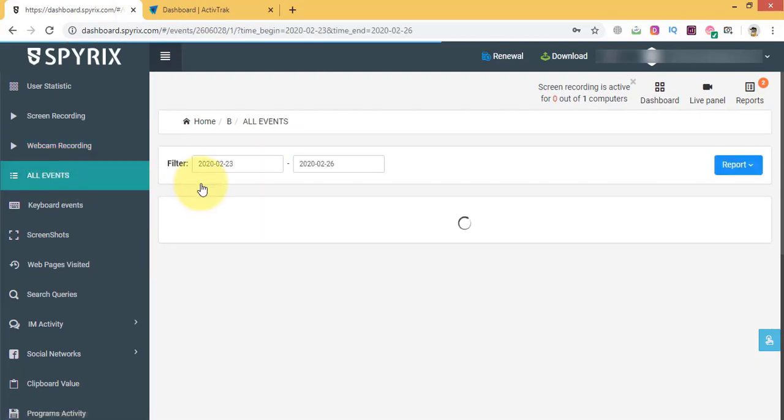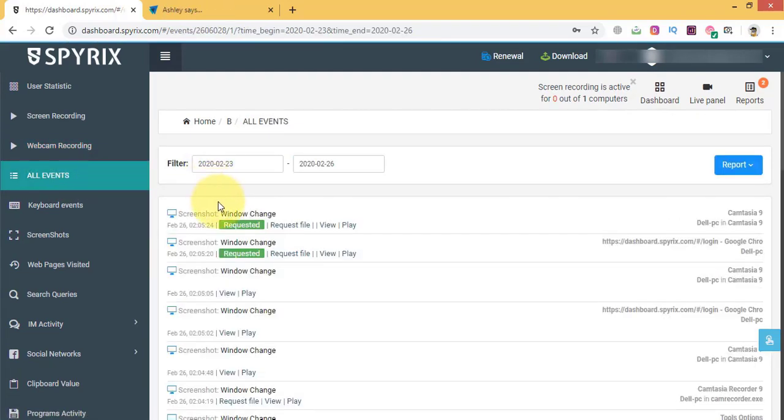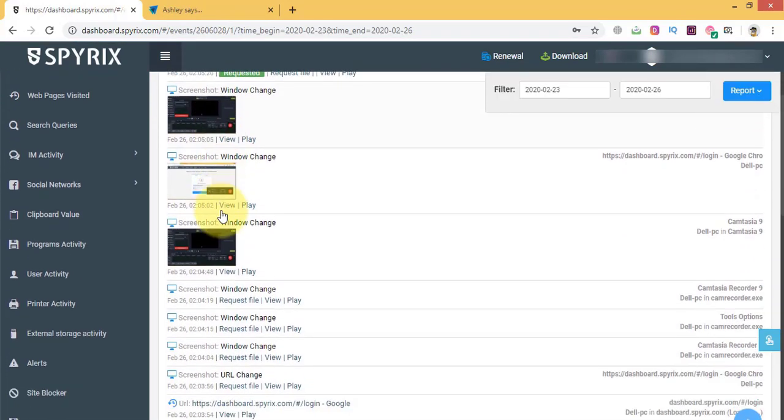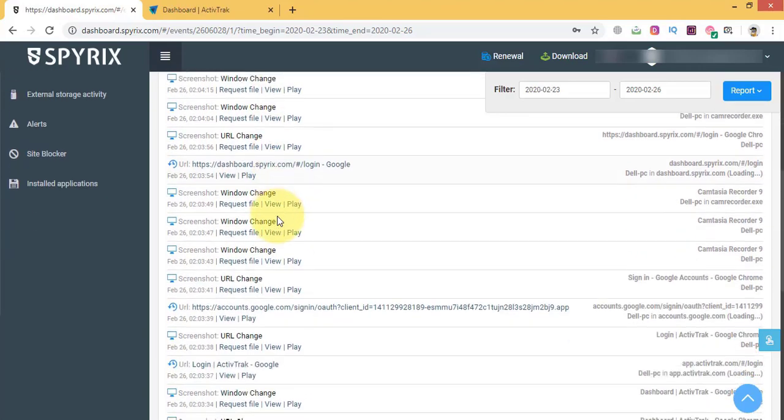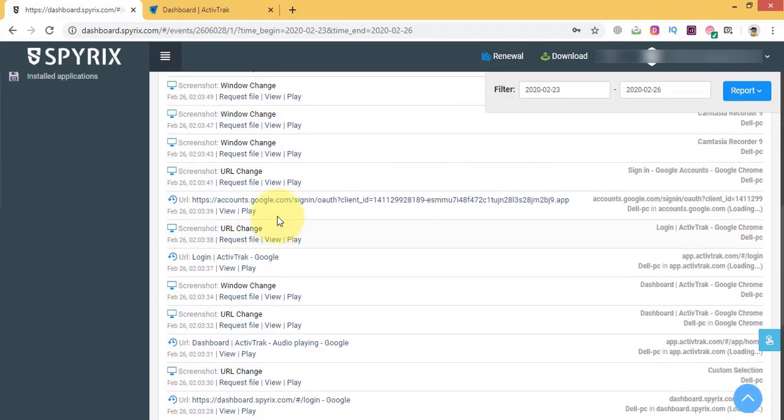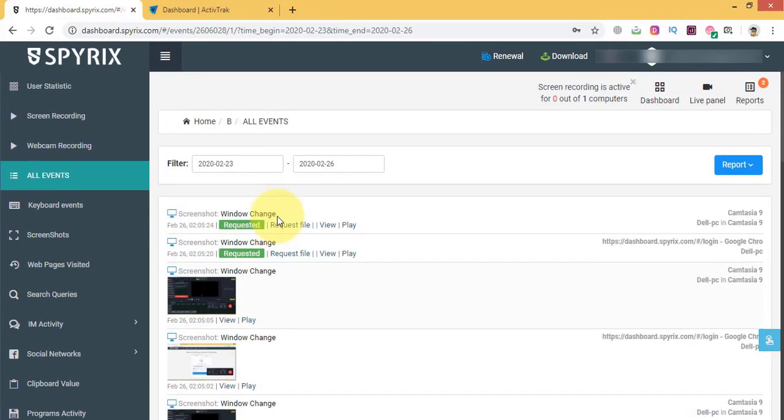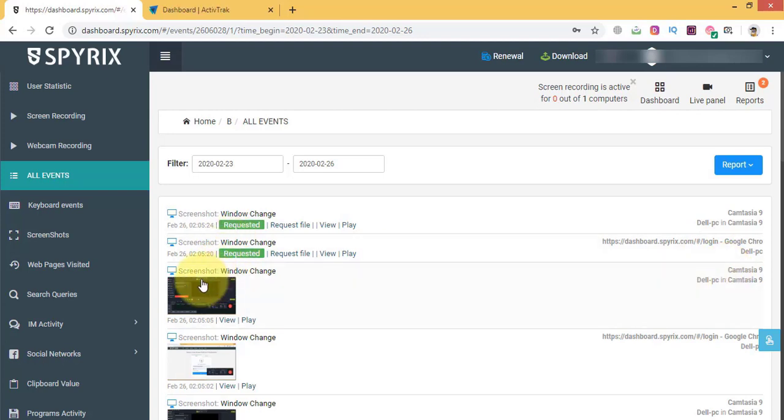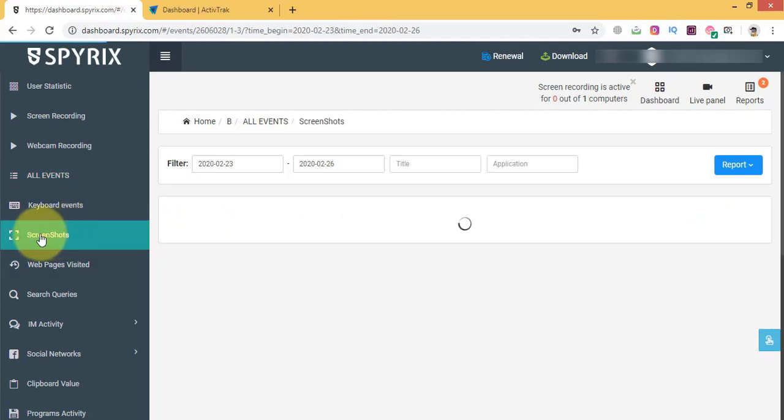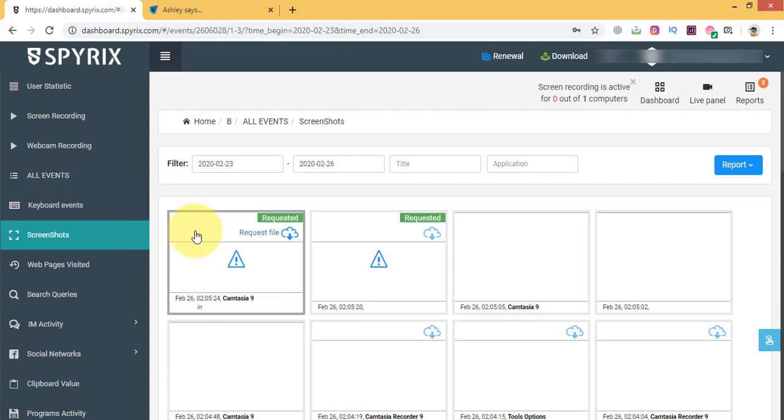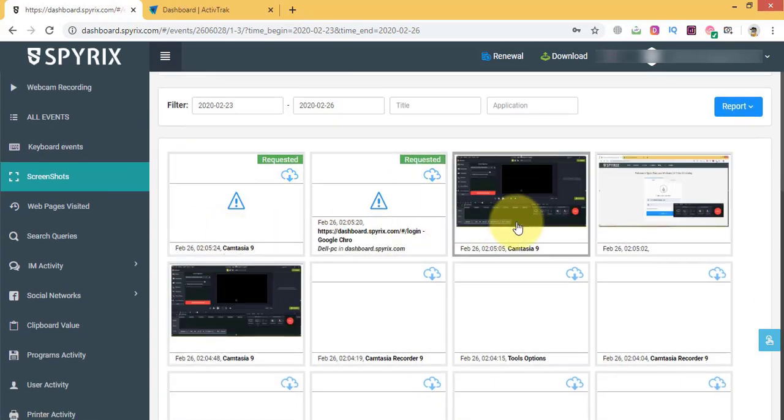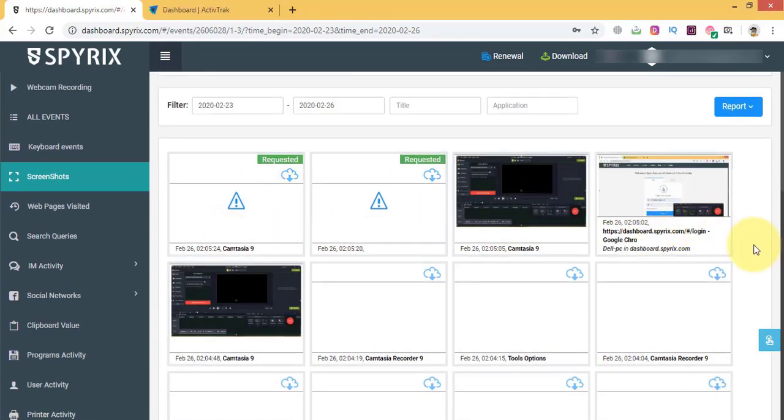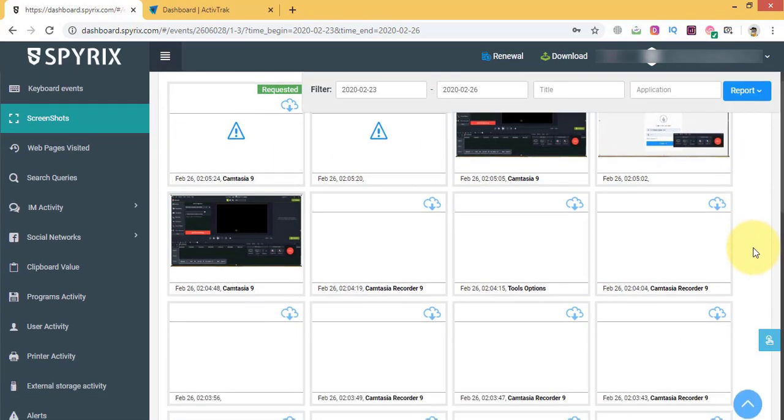You can monitor overall work from all events tab. It can show you any event that has occurred. For example, screenshots. They may be helpful when you suspect that somebody is going to leak or steal your company's data. Or you can use screenshots as evidence proving employees' illegal activities at the workplace.